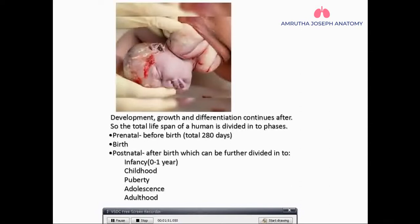Postnatal is after the birth. There is a further classification for different sections: infancy, ranging from 0 to 1 year, then childhood, puberty, adolescence, and adulthood.